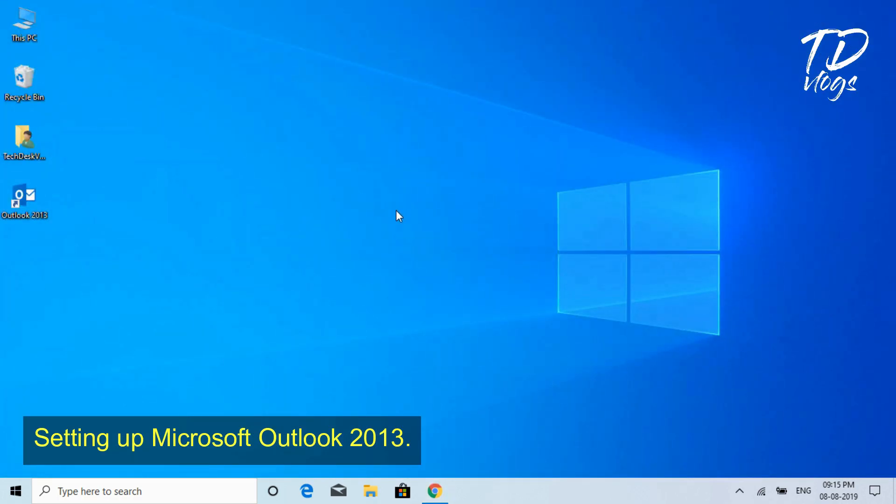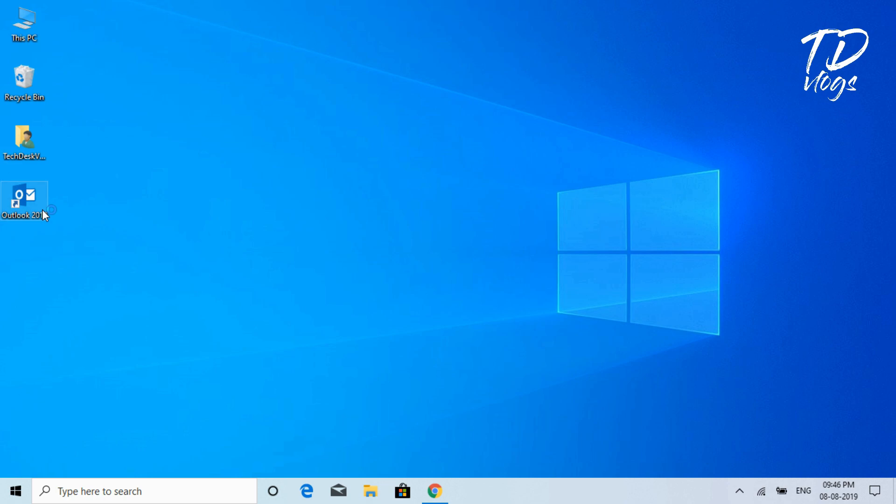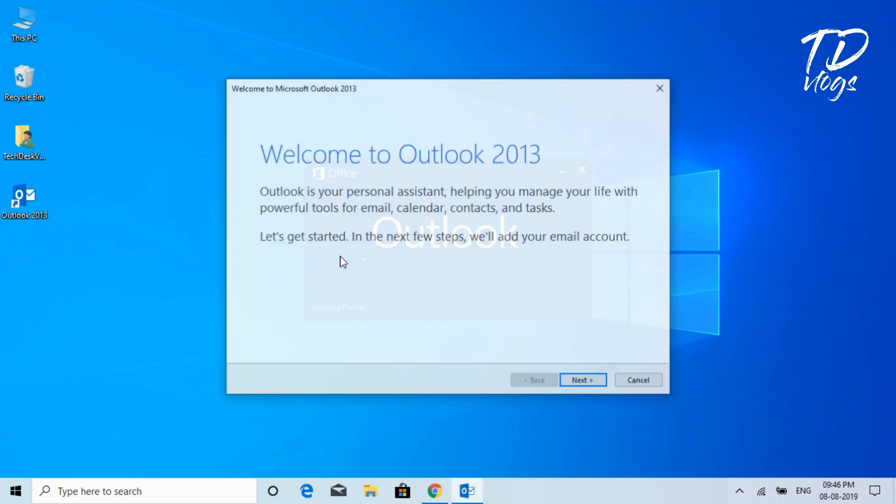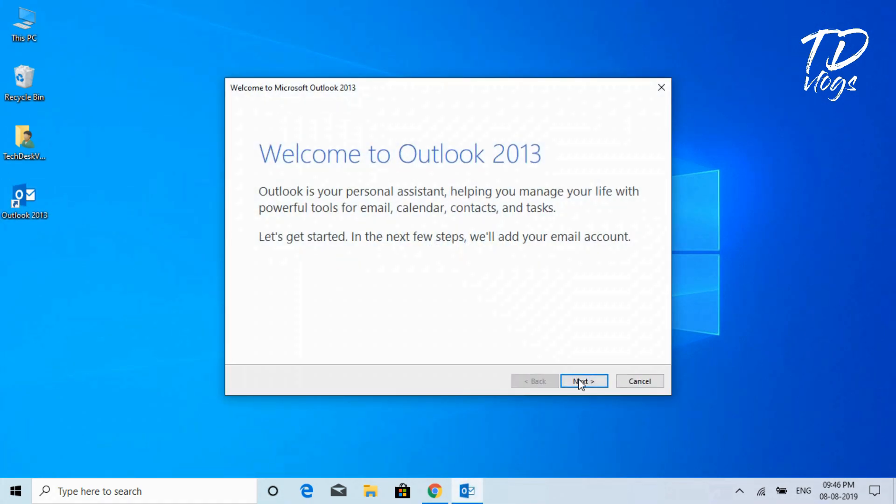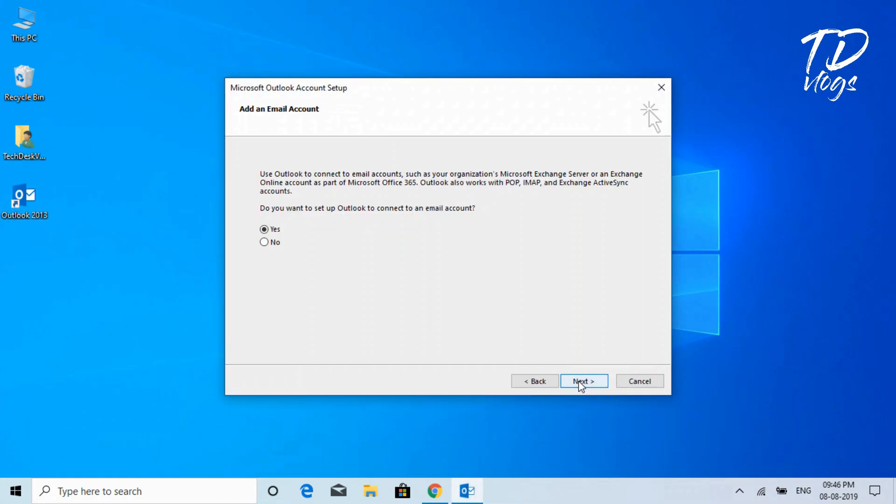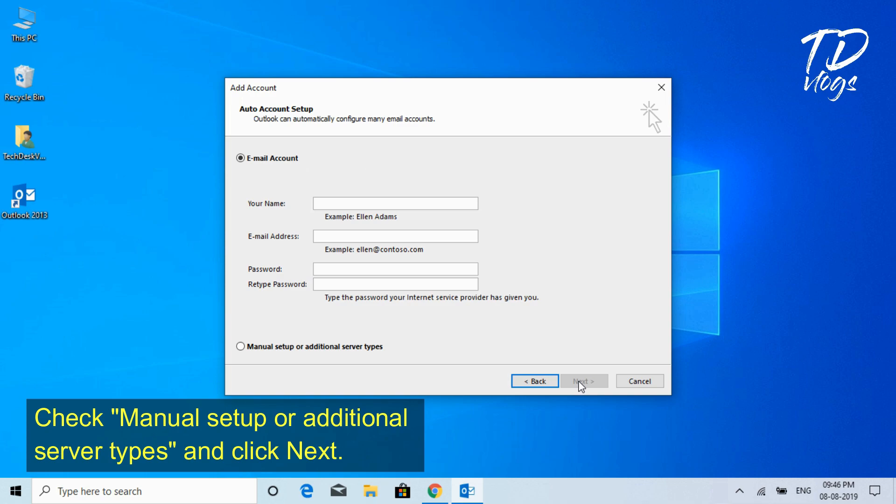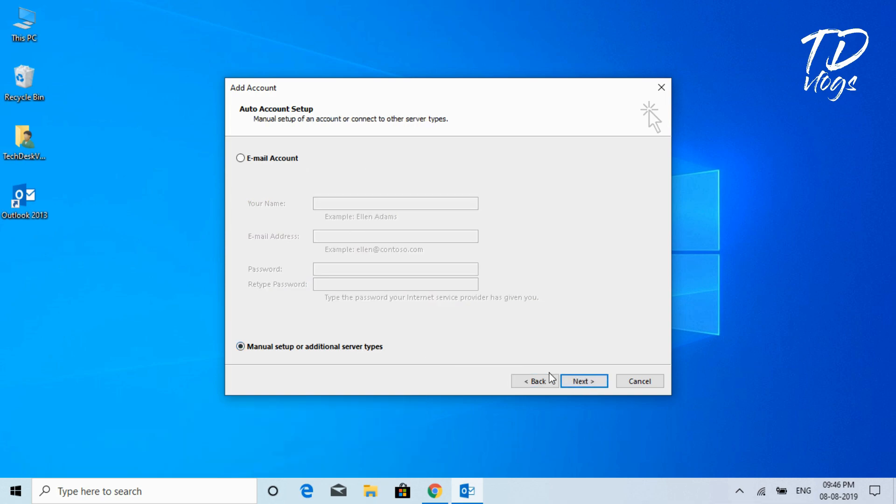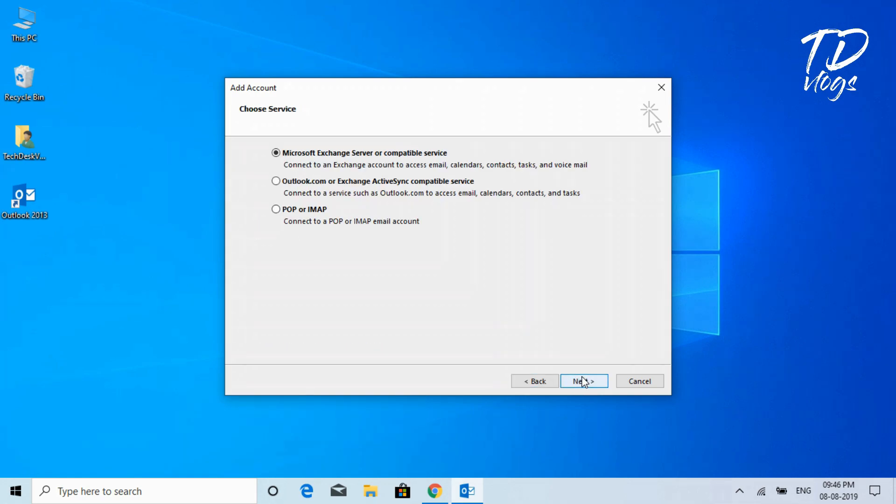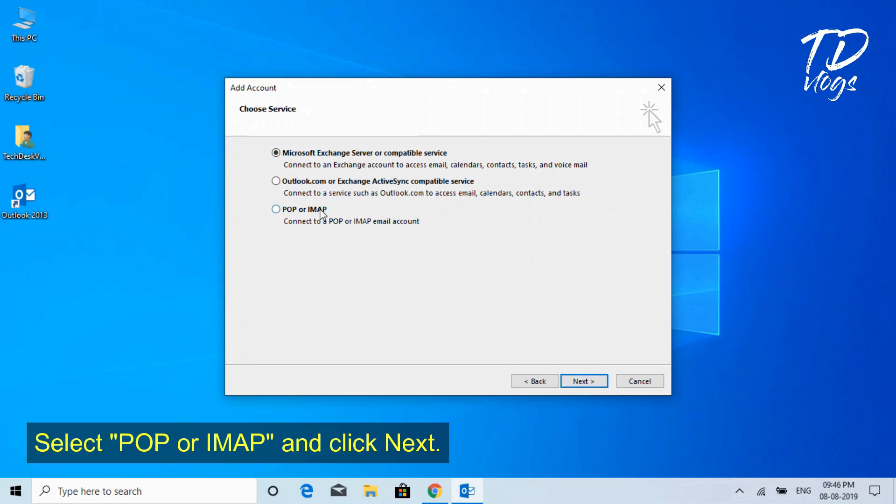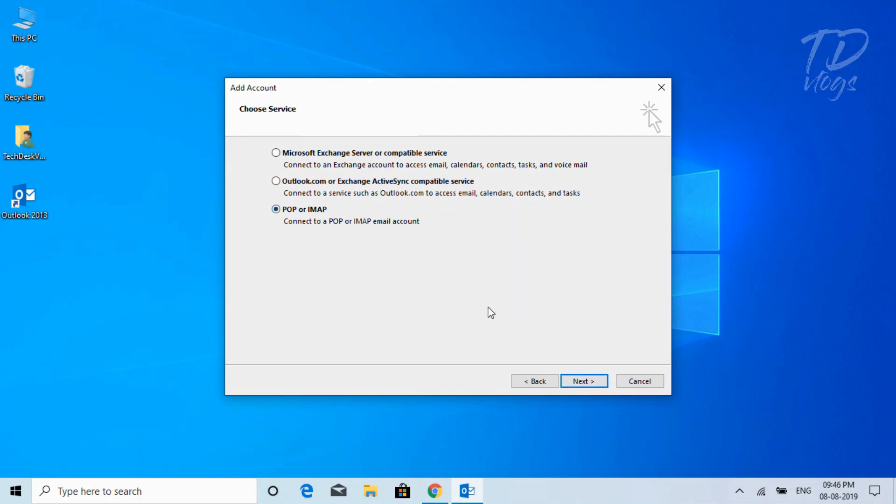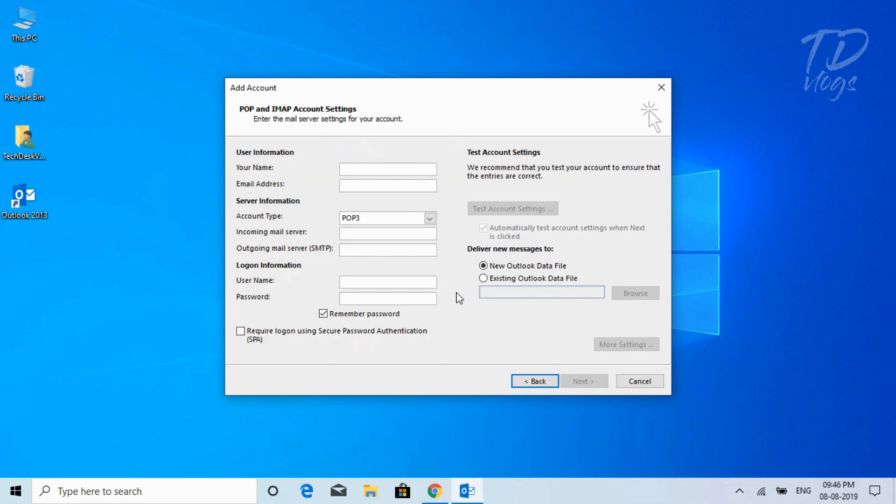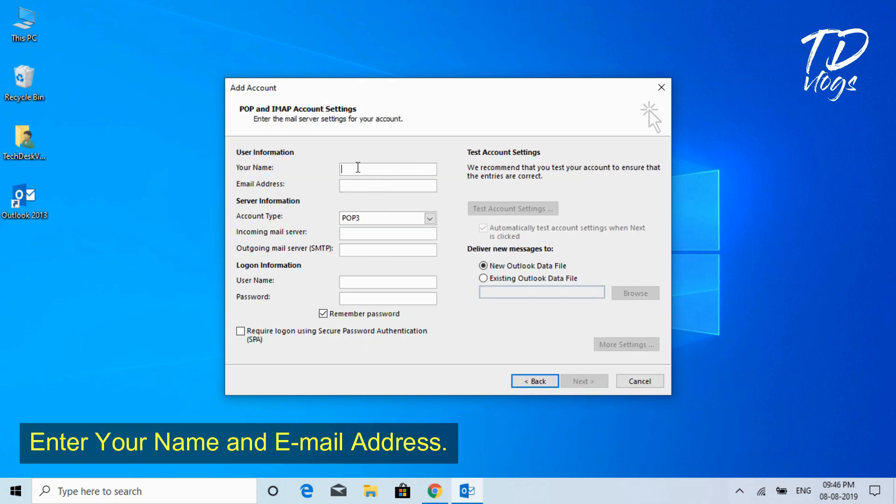Setting up Microsoft Outlook 2013. Check Manual Setup or Additional Server Types and click Next. Select POP or IMAP and click Next. Enter your name and email address.